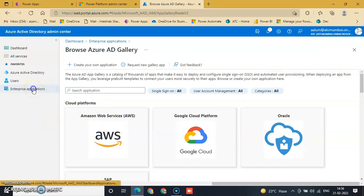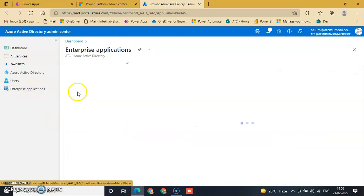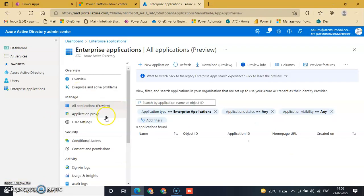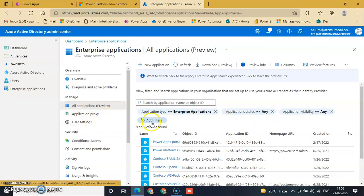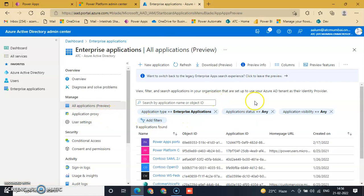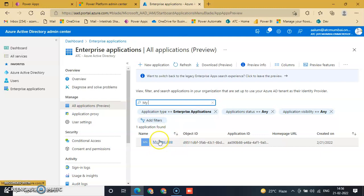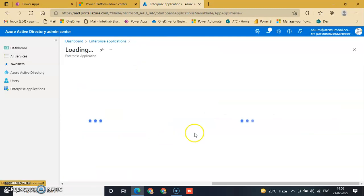Go to Enterprise Application again and search for 'My New App'. This one is created successfully. Now we will open it.